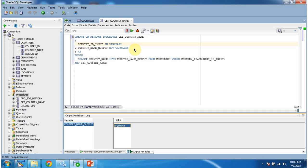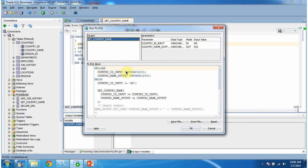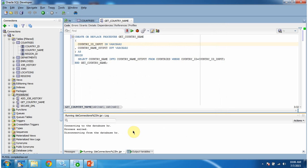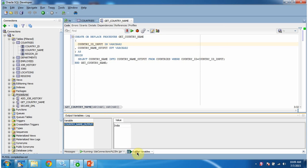I will run again and pass a different input parameter. Click OK, click on the Output Variables tab, and here you can see the output: country_name_output value is India.